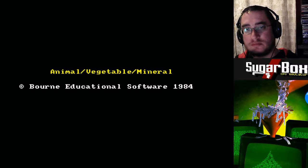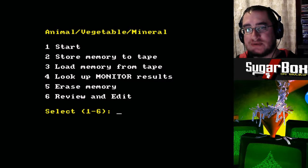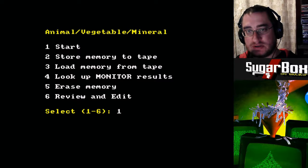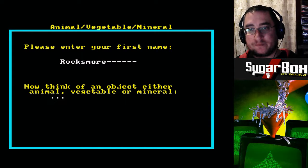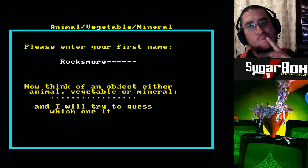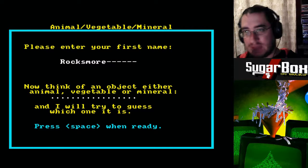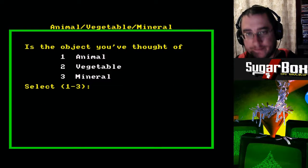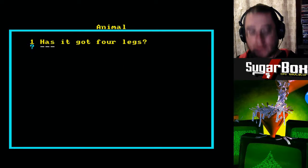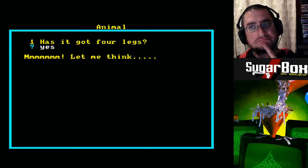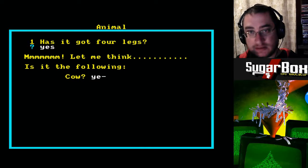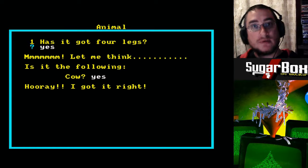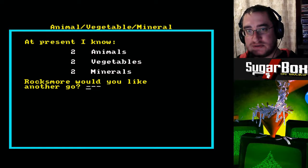Another one we used to play quite a bit was Animal Vegetable Mineral. It's a standard classic game. Let's start this, shall we? Think of an object — Animal Vegetable Mineral. I'm going to think of a cow. That's an animal, just in case you didn't know. So it's an animal. Got it right. Well done. So he knows two animals, two vegetables and two minerals.